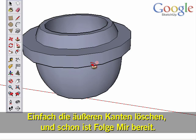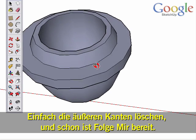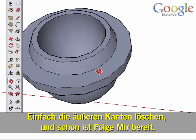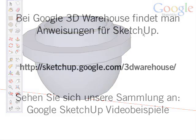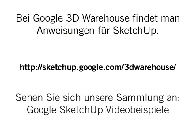Erase the outer edges and you're ready to use Follow Me.